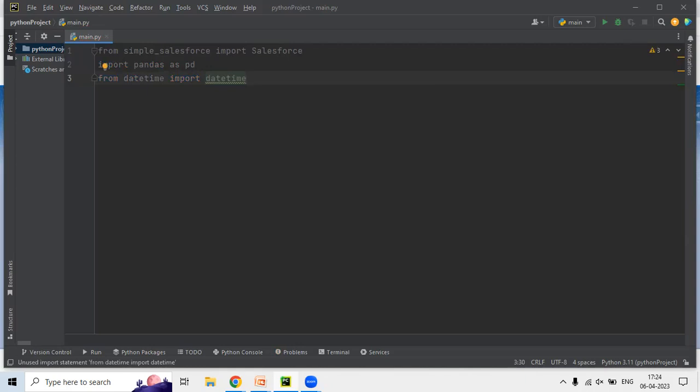I'm using datetime because once we get the data from Salesforce we will create a CSV file and export the data into it. It's essentially a two-way communication: first we connect with Salesforce, get the data into a pandas DataFrame, and then export that DataFrame into a CSV file.